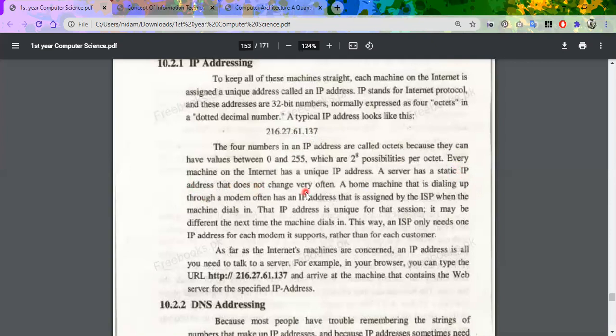But if a user changes their area, the IP address will change. The server where you get the connection always has a static IP address, and the clients who have the connection — the home machines — the IP address is always dynamic. It depends on your Internet Service Provider.